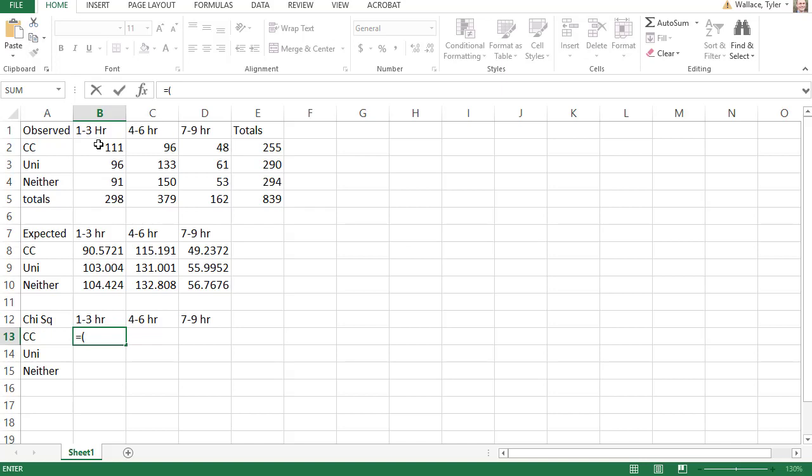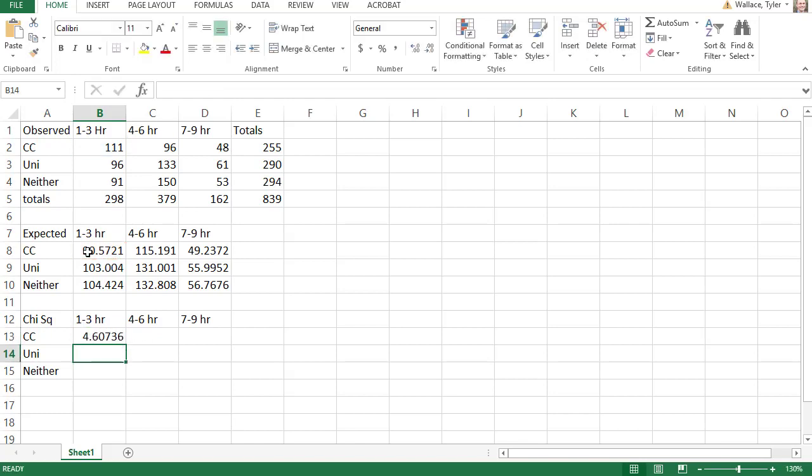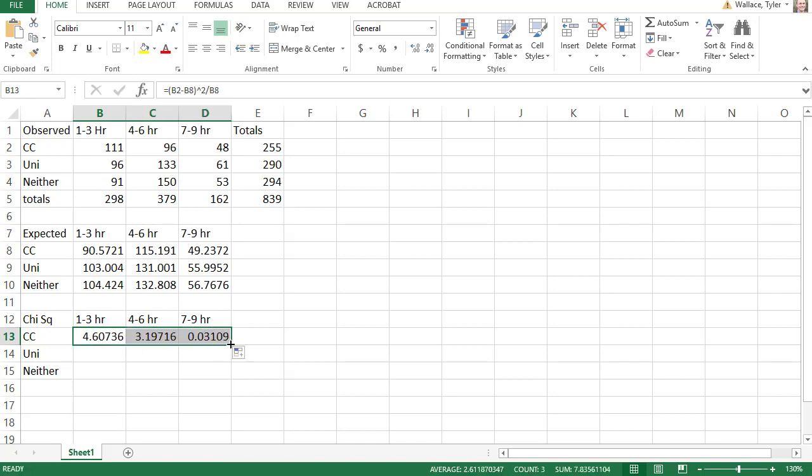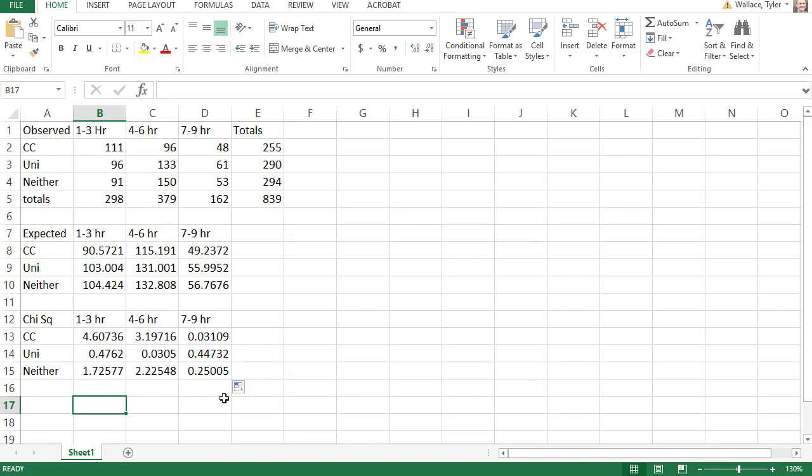We'll click the observed community college one to three minus the expected community college one to three. Close the parentheses, and with shift six, I can get a carrot to square it. And then I can divide by the expected value, clicking that expected value again. When I hit enter, it calculates that I'm 4.06 off from expected. Clicking that dot in the bottom right corner, I can then drag the formula across and down to figure out what those individual pieces are for my chi-squared sum.